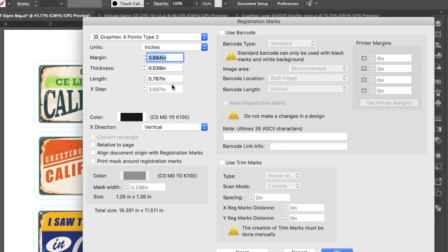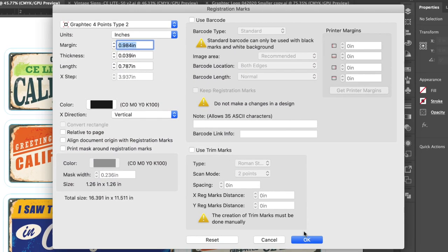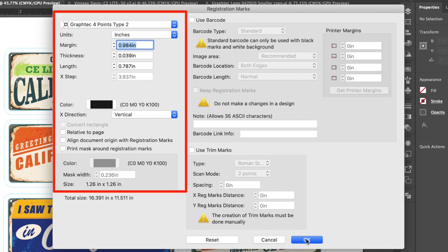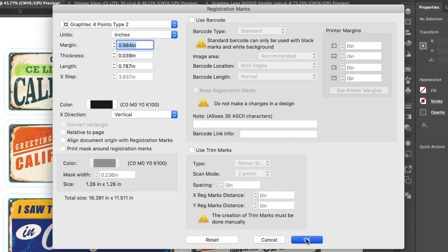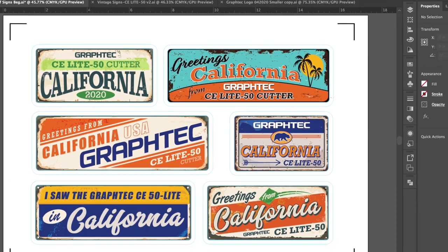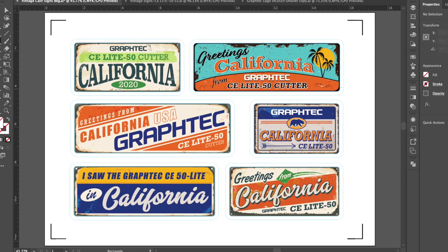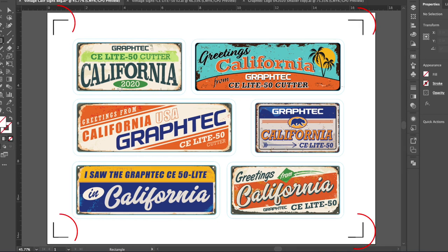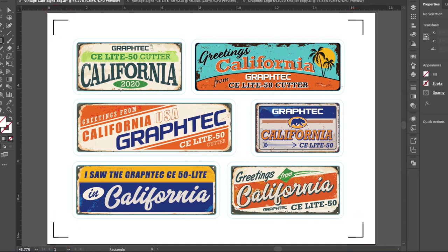The registration mark generator window appears. The settings that are generally used are on the left side of the window. Let's first click OK to create the registration marks and get an idea of how and where they are placed. As you can see, it has used the artboard corners to place four registration marks. These would be fine, but often this can cause issues where the registration mark scanner has a hard time finding the registration marks since they are so close to the edge.